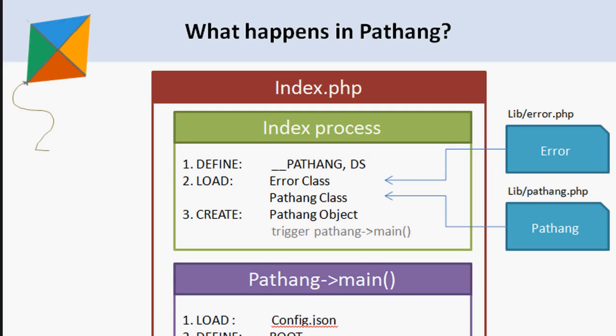Later, two class files Error and Pathang are loaded. The Error class has methods used to output error messages to the browser and is the super class for all classes.